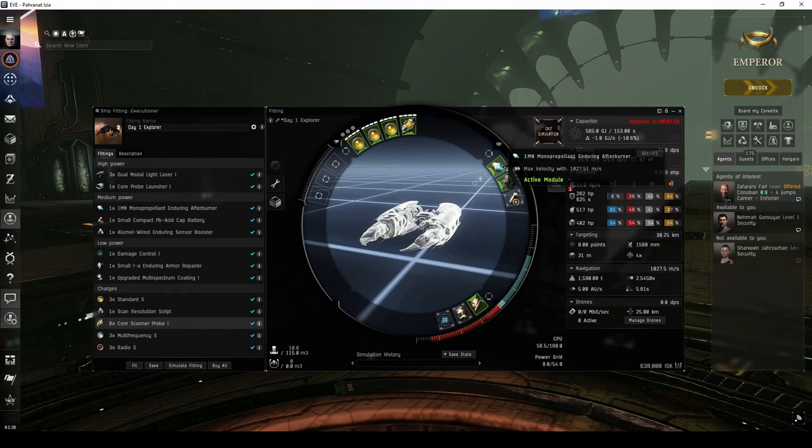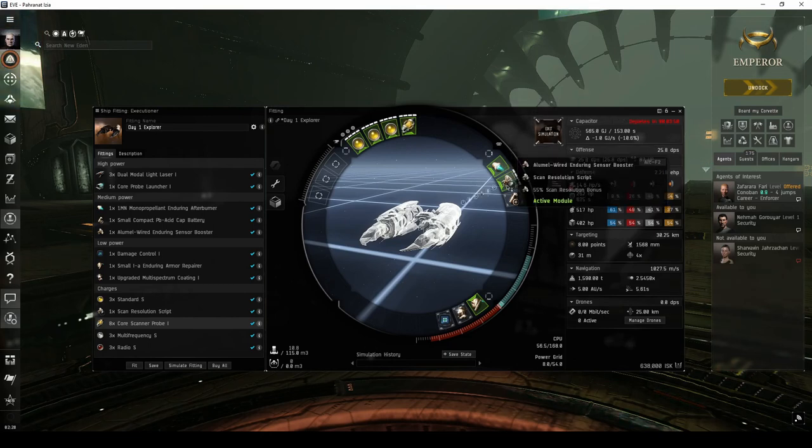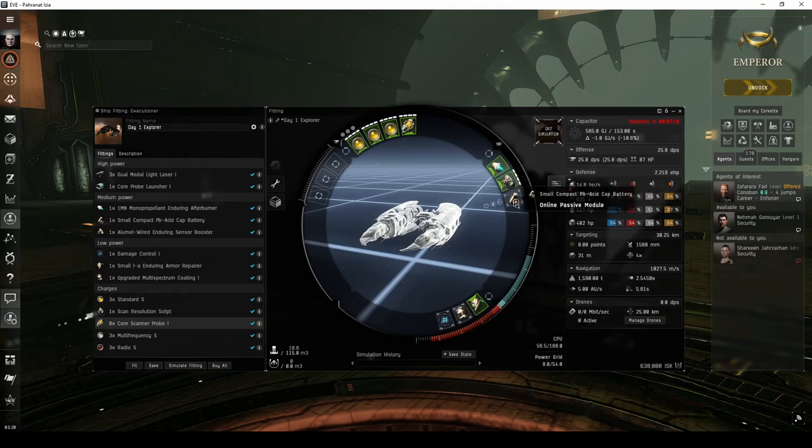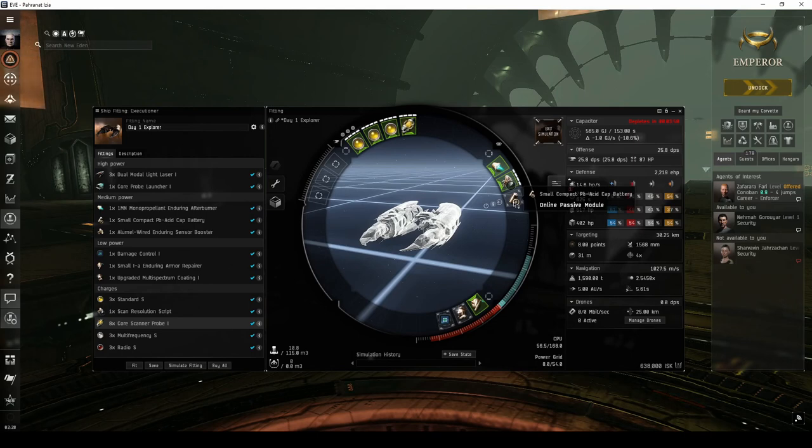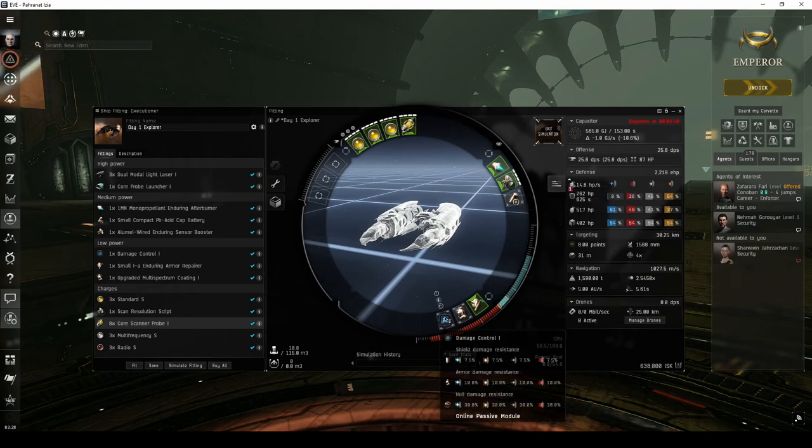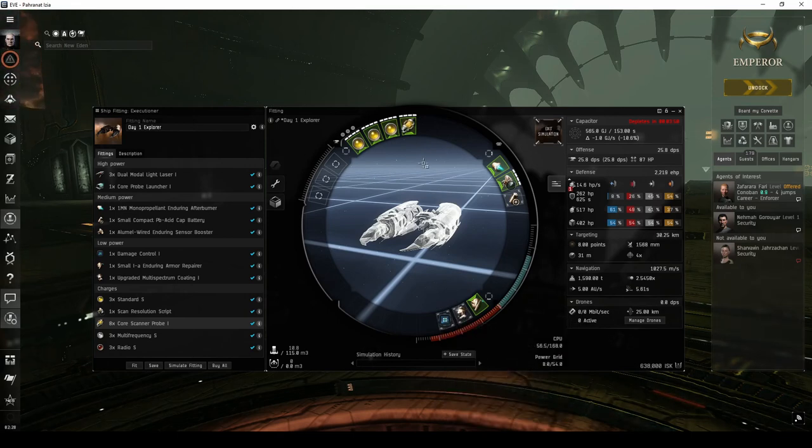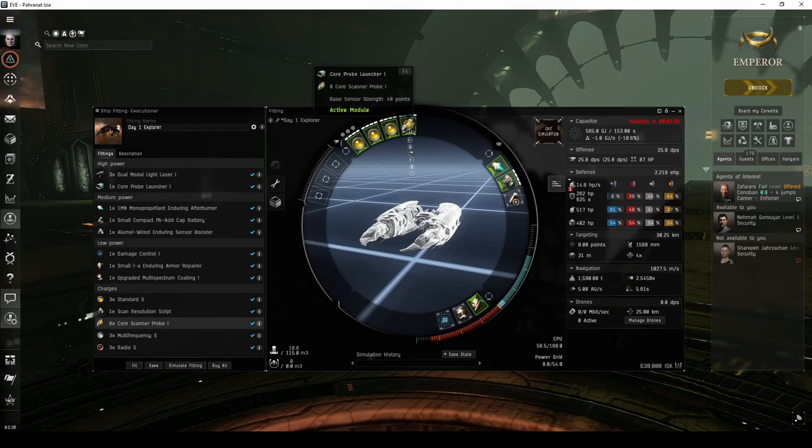This includes the Afterburner, Sensor Booster, which will help us lock targets faster, and Armor Repairer. The fit is filled out with a compact capacitor battery to increase how long the Armor Repairer can run, along with a damage control and multi-spectrum coating to improve the ship's armor resistances. It also includes a core probe launcher and 8 probes to scan down combat signatures.